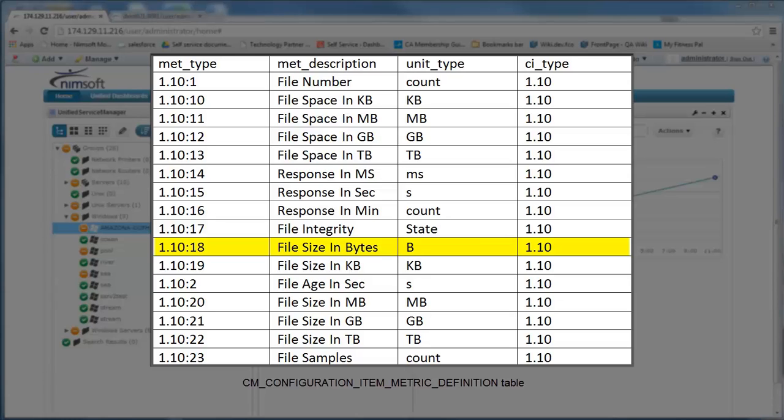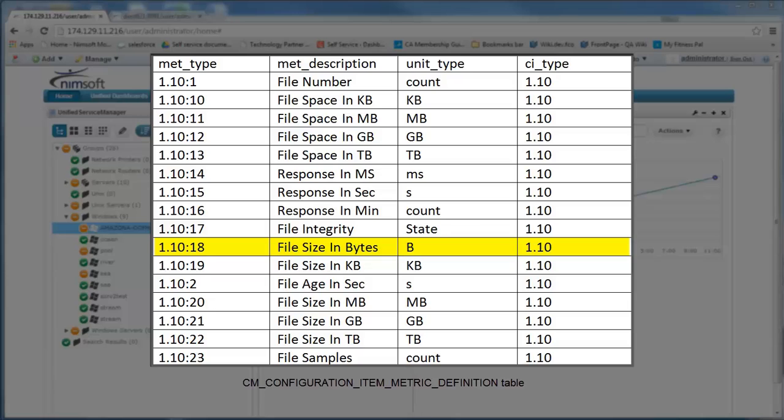In order to reference this metric ID, you have to use the actual met_type value. So when we send an alarm or a QoS message, we have to use the value 1.10:18.